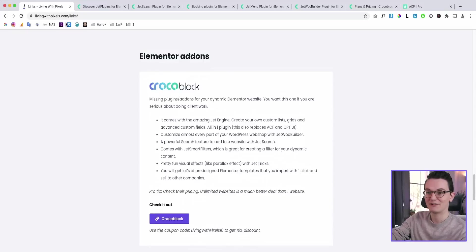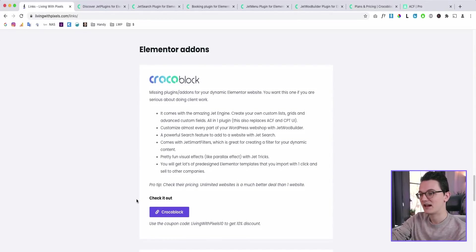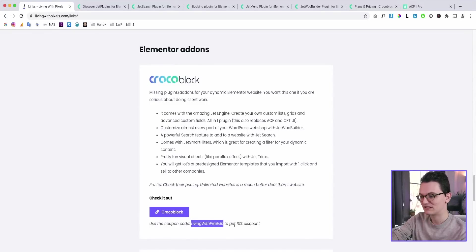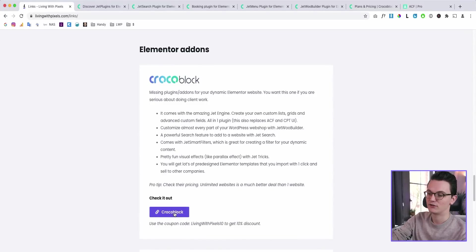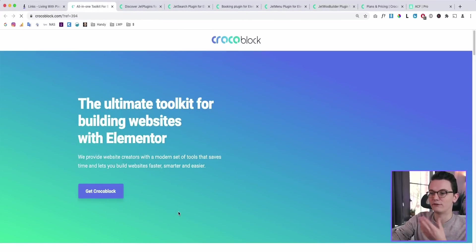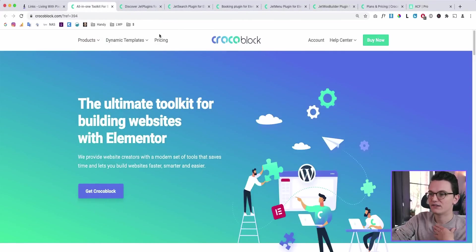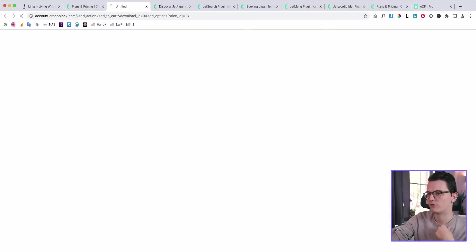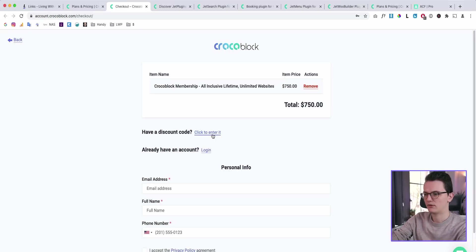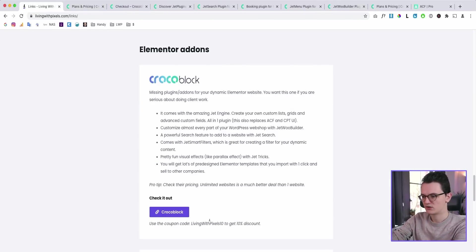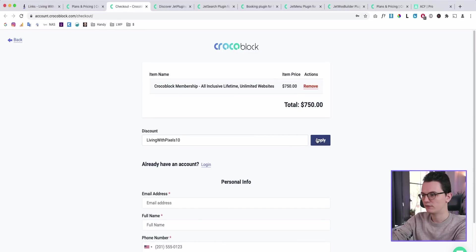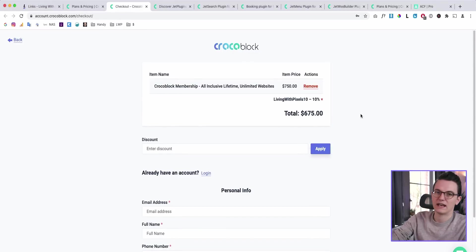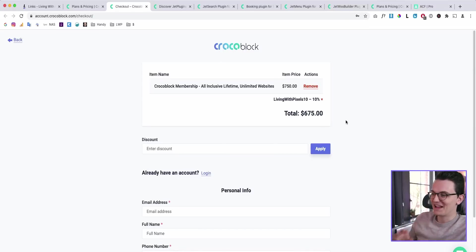So here it is on the livingrepixels.com slash links page. I will also put that link in the description. So if you use the code livingrepixels10, you will get 10% off. So just click on this one. Then you will go to the affiliate link. Then you can just go to the pricing page. It will save that link. So the system knows it's you. Then you can buy the product over here, put it in your checkout, have a discount code. Just copy the code from here. Place it over here. Click on apply. And as you can see, now it has become a little bit cheaper. So this is for the people that are still watching.